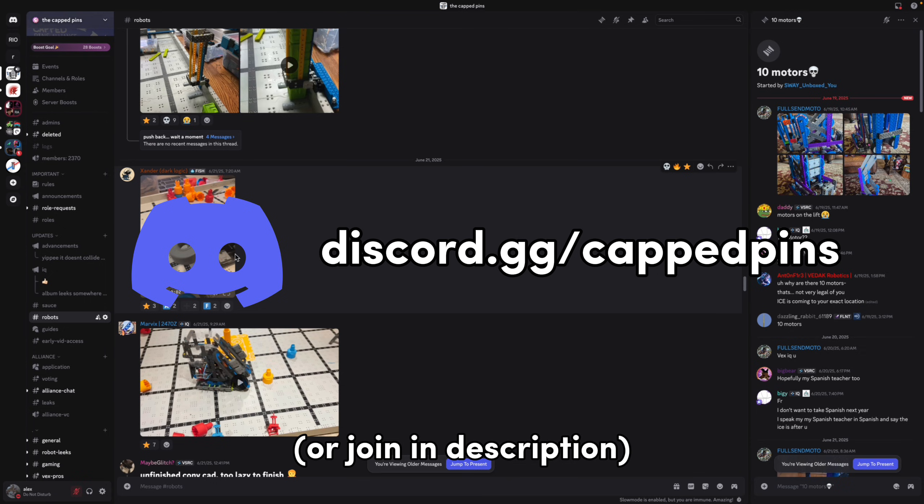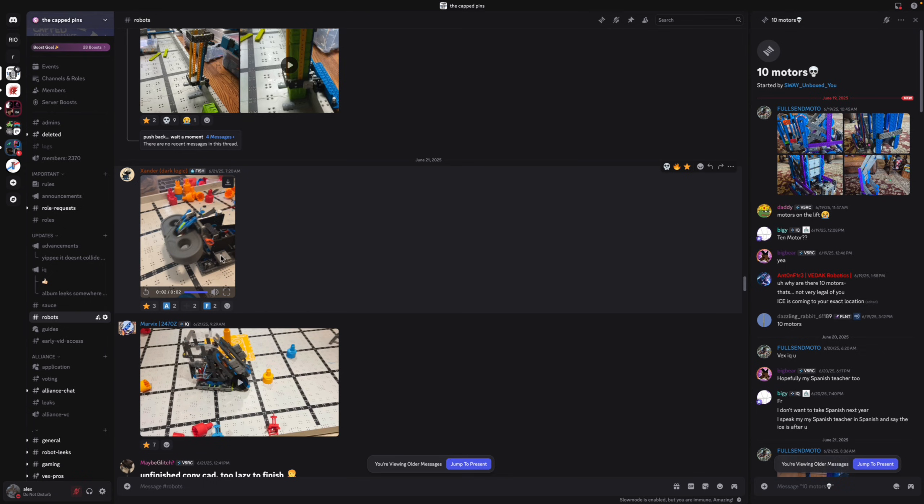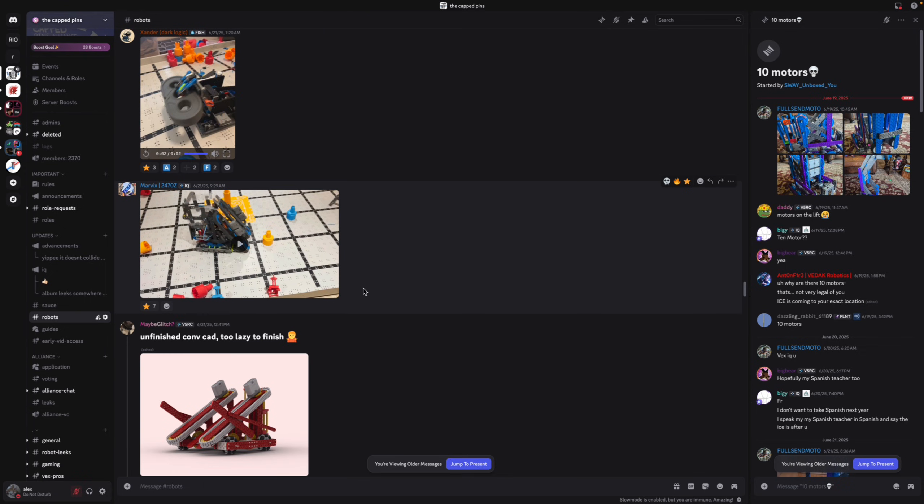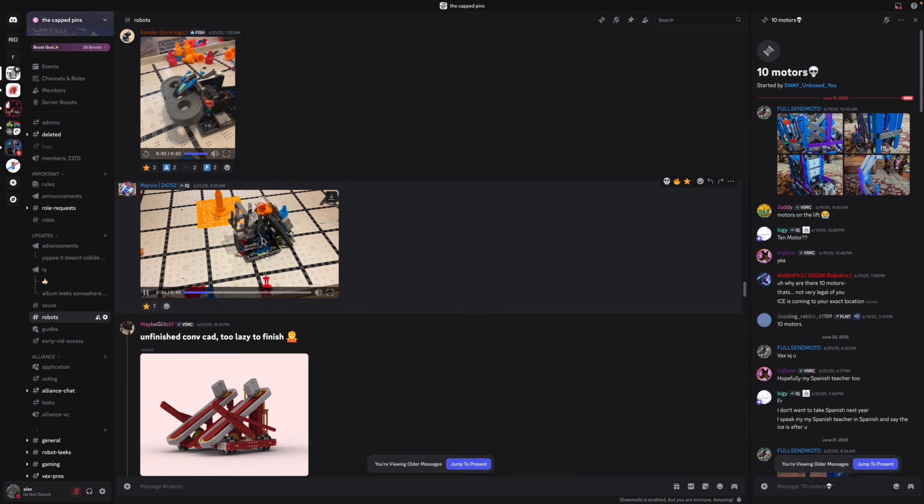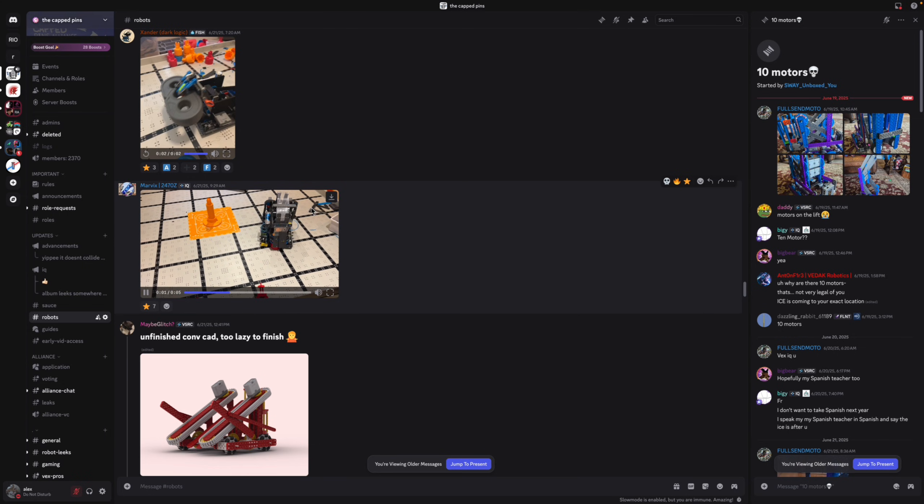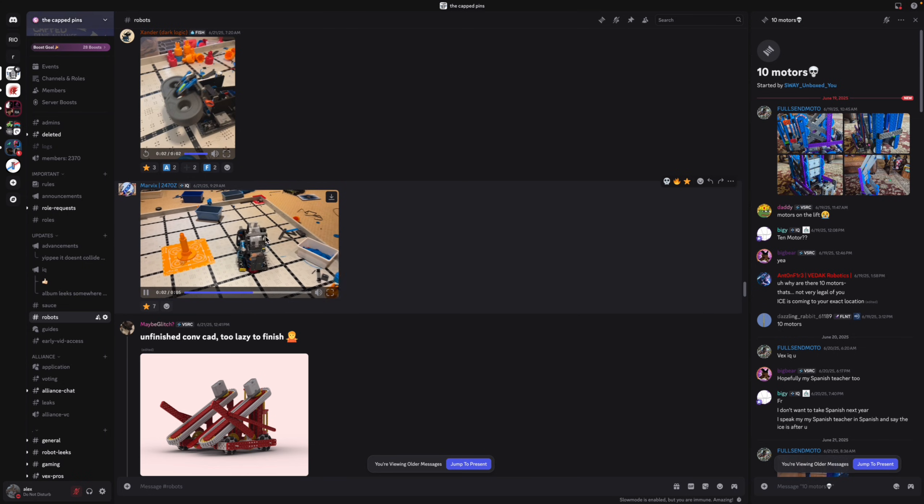And if you want to join just go in the description and you can either use those two motors to power your PTO or you can use it on whatever you want. So this looks like a normal conveyor, oh that's four motors, yeah really fast.